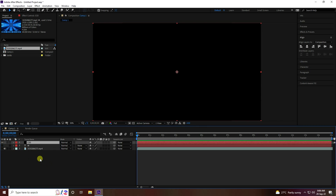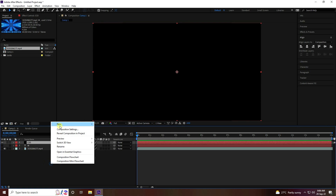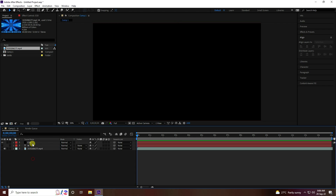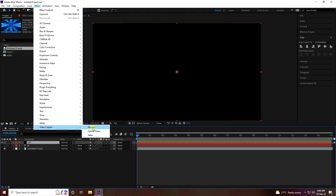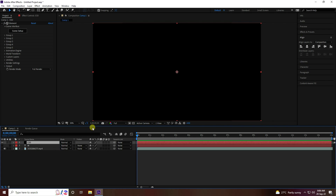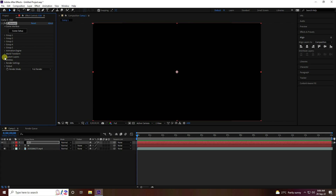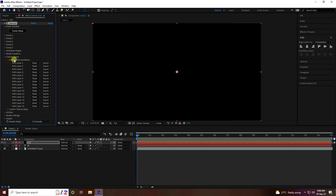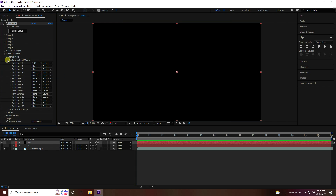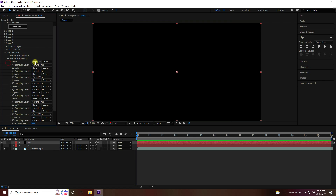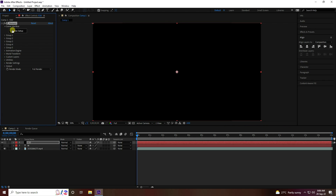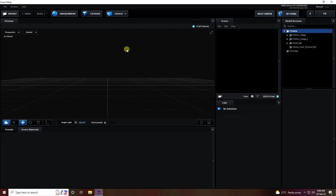Hide both the text layer and the video layer. Select the e3d layer, go to Effect > Video Copilot, and apply the Element 3D plugin. Go to Custom Layer, select my text — the M letter — and apply it. Then apply the video. Go to Scene Setup and you can see Element 3D version 2.2.2.